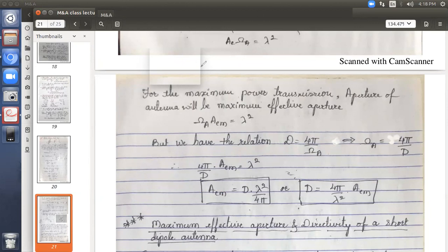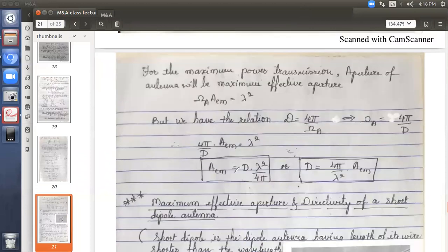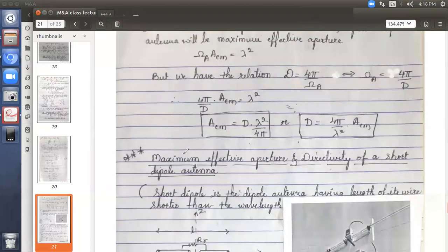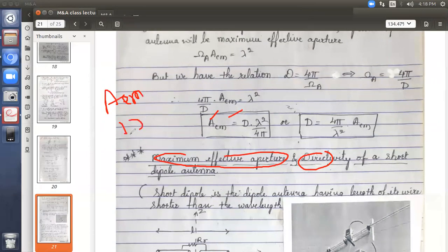Any doubts? Please put them in the chat box. Moving to the next topic: maximum effective aperture and directivity values. We have derived the relationship; now we want to see the actual values of AEM and D for some practical antennas.